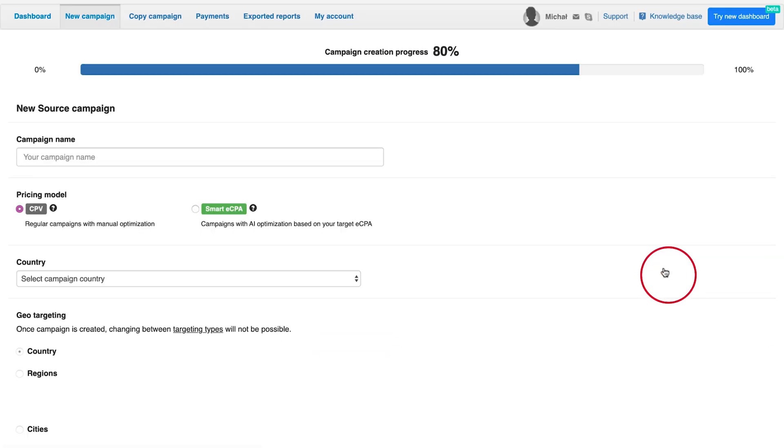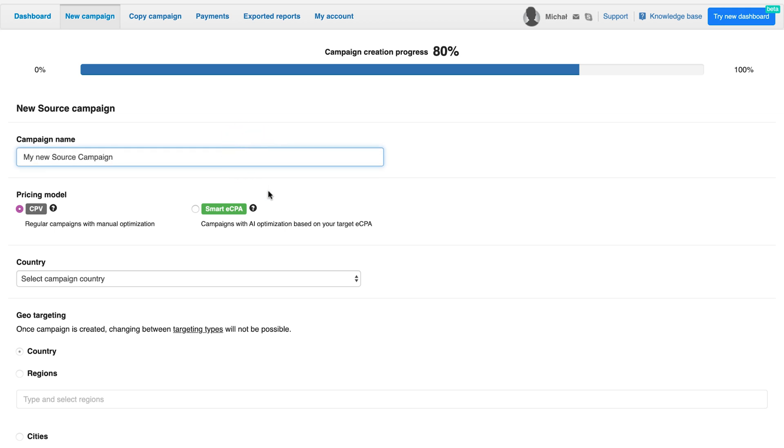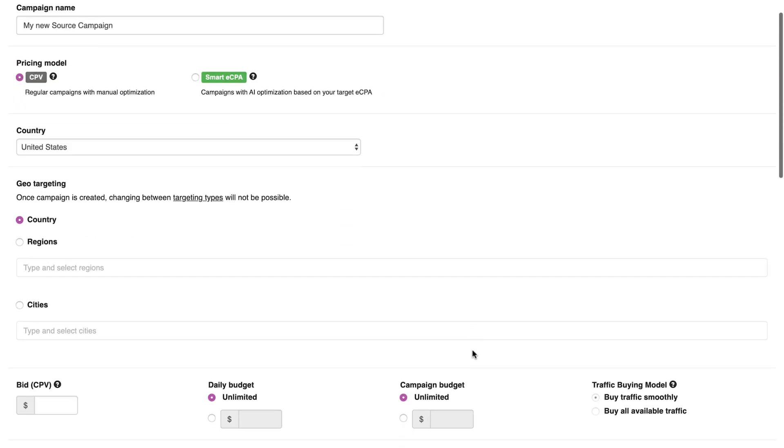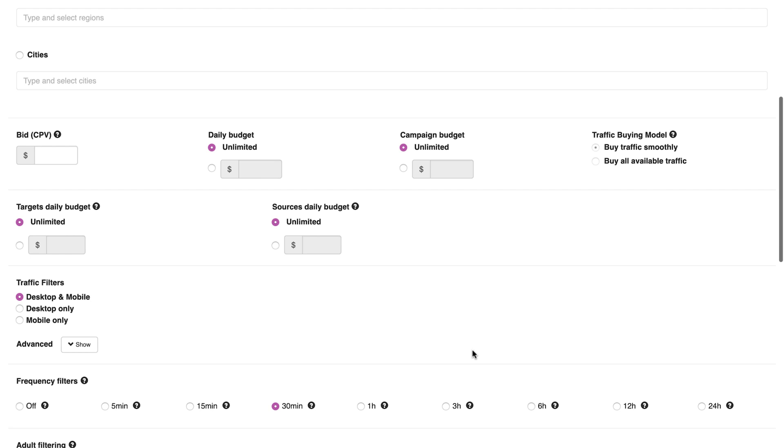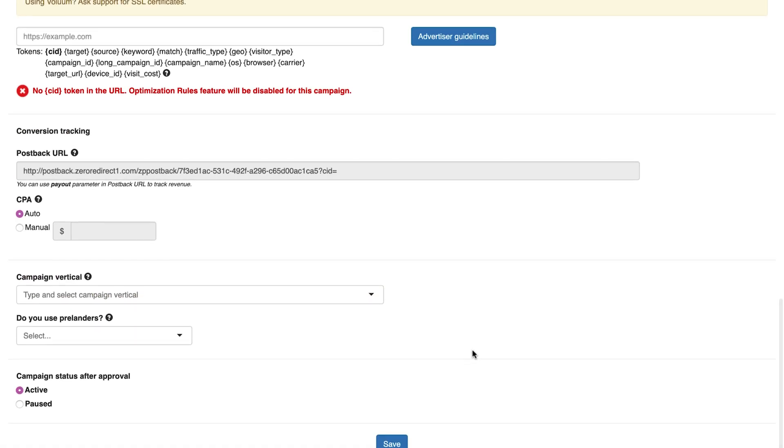There, you will see a traditional campaign creation form. Configure your campaign the way you want, just like you do with any other campaign type in Zeropark.